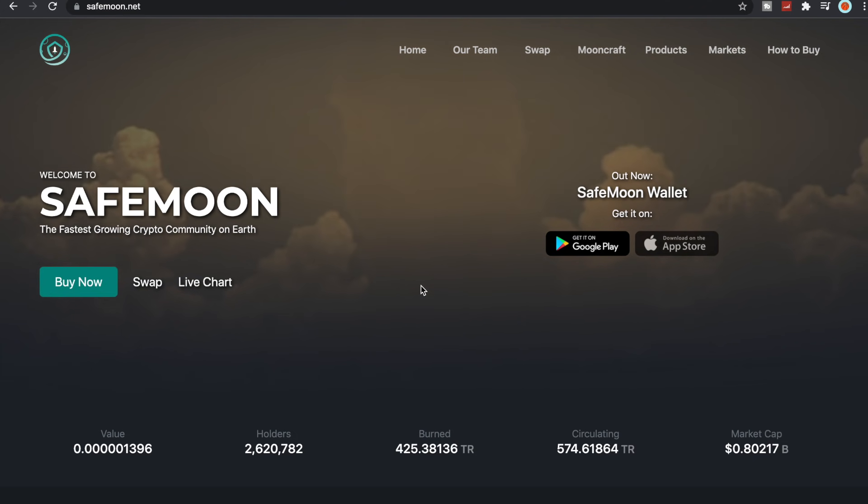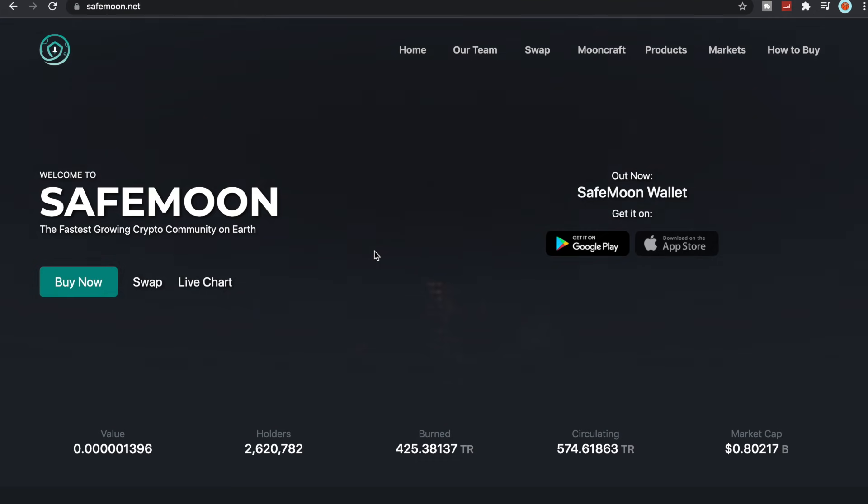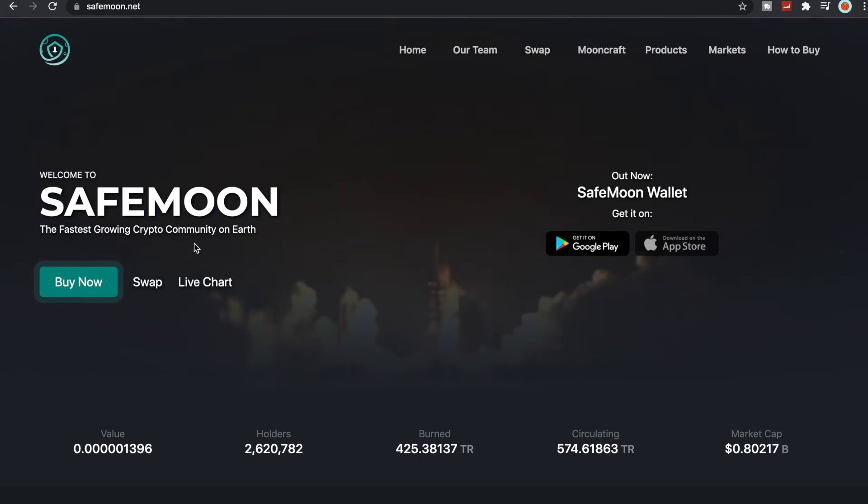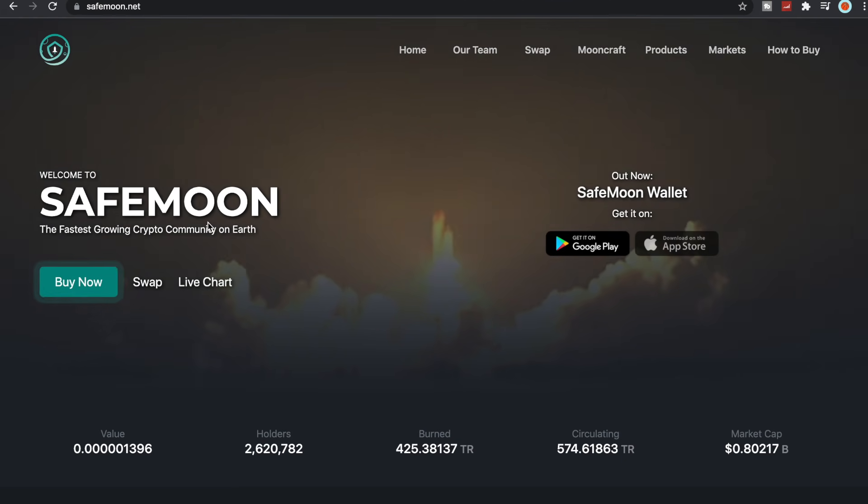What is going on SafeMoon Army, it is SafeMoon Surge here yet again with another daily video for you all. To all the new viewers, welcome to SafeMoon, the fastest growing crypto community on Earth.